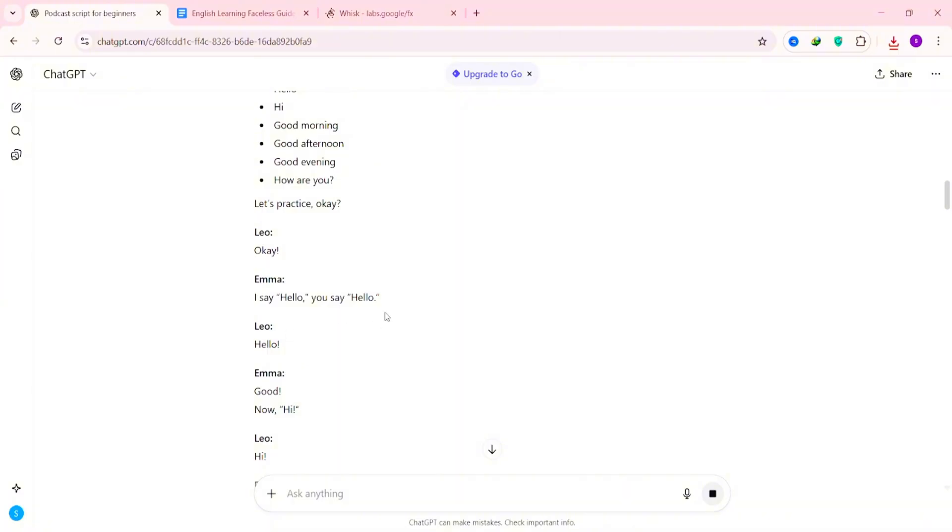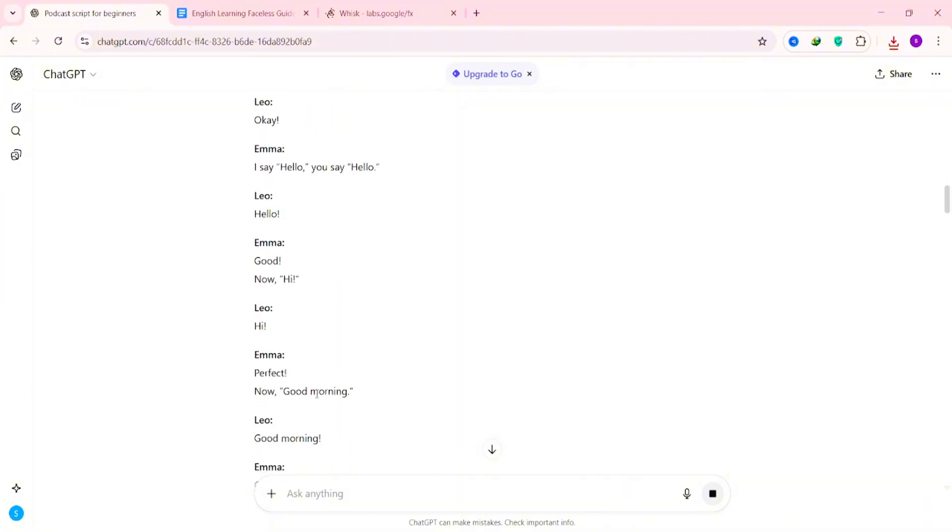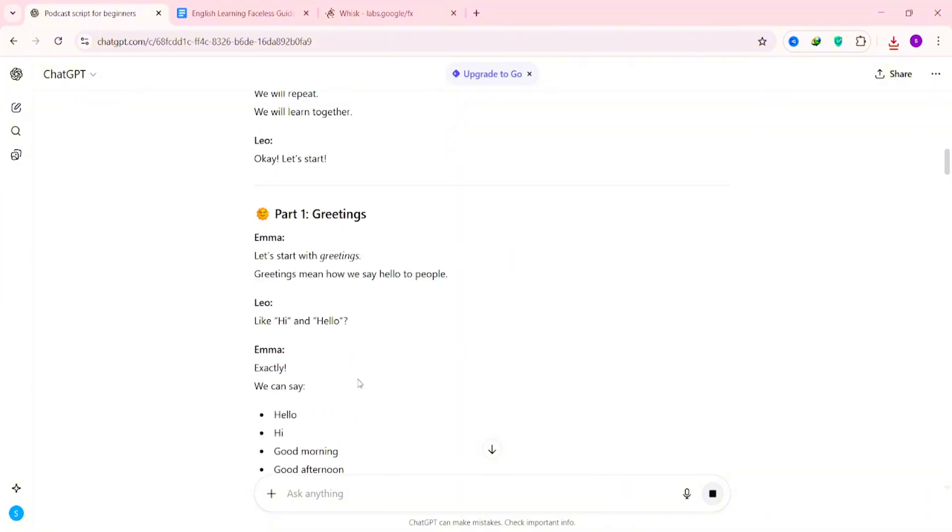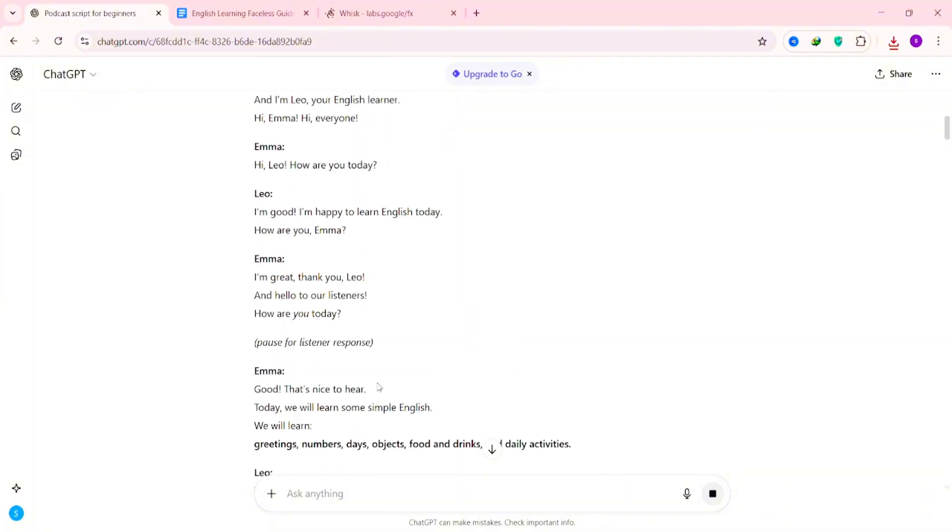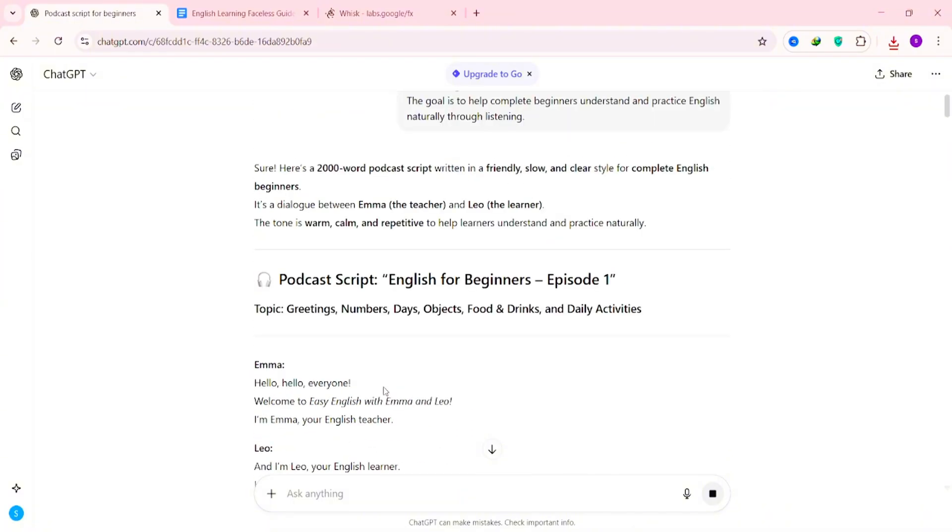This gives your video a podcast-like flow that's engaging to listen to. Scroll down, and you'll notice the script is pretty long. And that's intentional, because it's designed to actually teach language through conversation. Normally, you'd turn this script into a standard voiceover. But since we're making a podcast-style video, we'll need to create two separate voices.